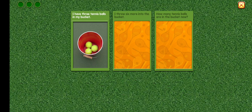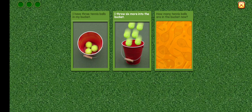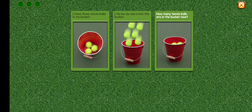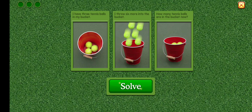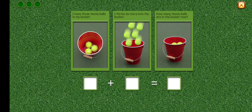I have three tennis balls in my bucket. I throw six more into the bucket. How many tennis balls are in the bucket now? Can you write an equation for this?